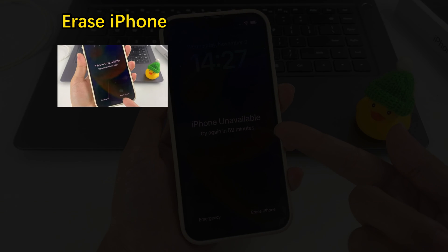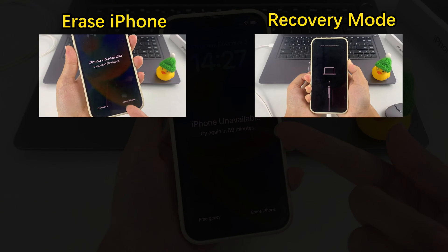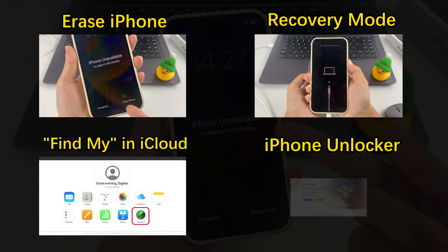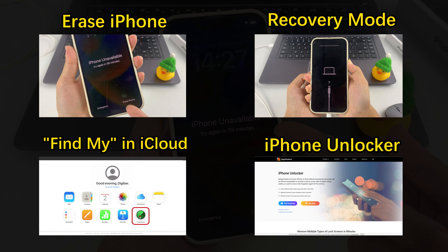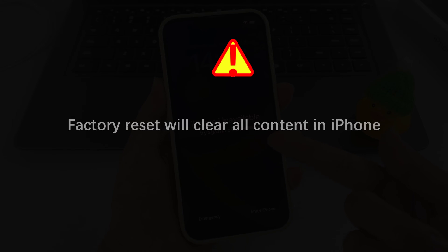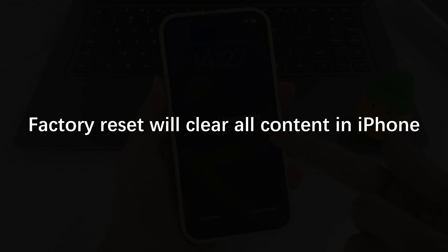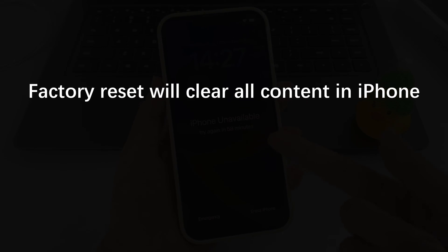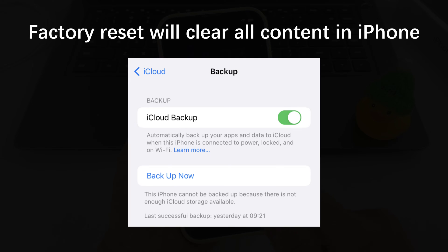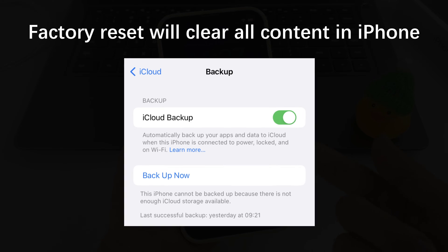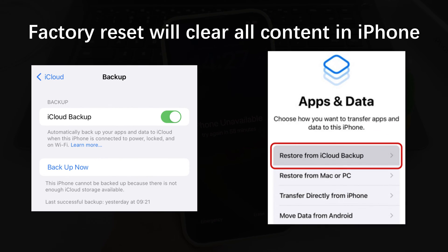These methods include: Erase iPhone, Recovery Mode, Find My in iCloud, or effective third-party tools like iPhone Unlocker. You can choose the right method according to your specific situation. Note that factory resetting will erase all the contents in your iPhone, but don't worry — if you have backed up your iPhone data before, you can restore your deleted data from the backup after the reset is over.